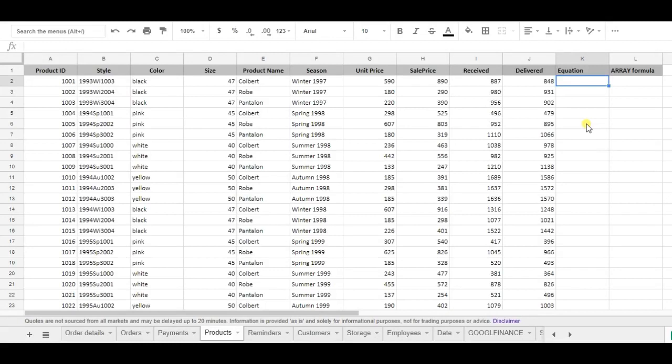The array formula is a more adaptive and easier to use formula when using the same equation for the entire data set.